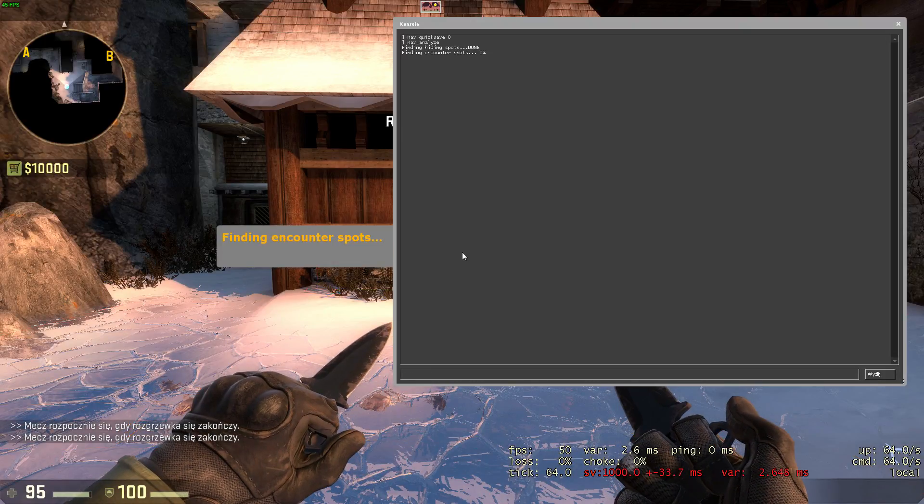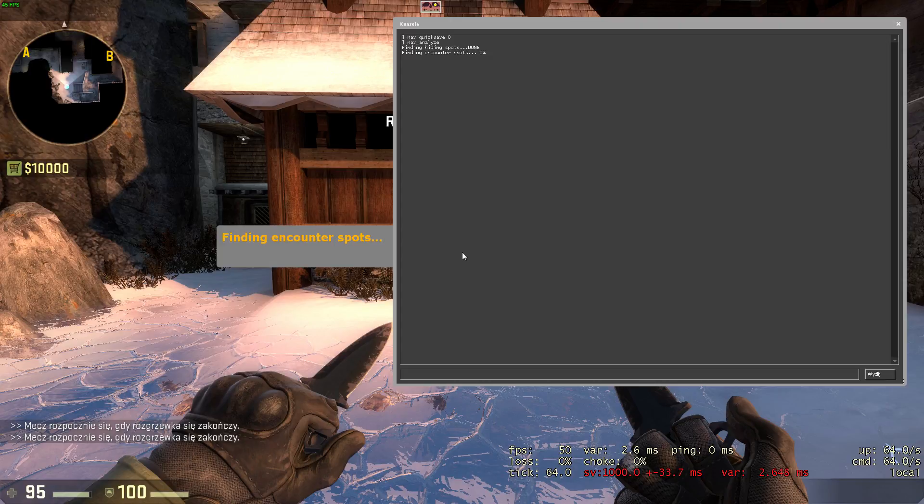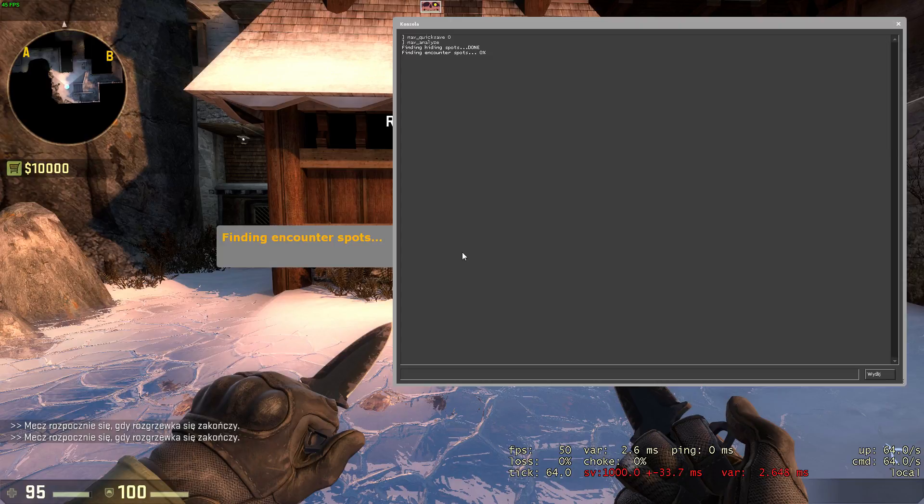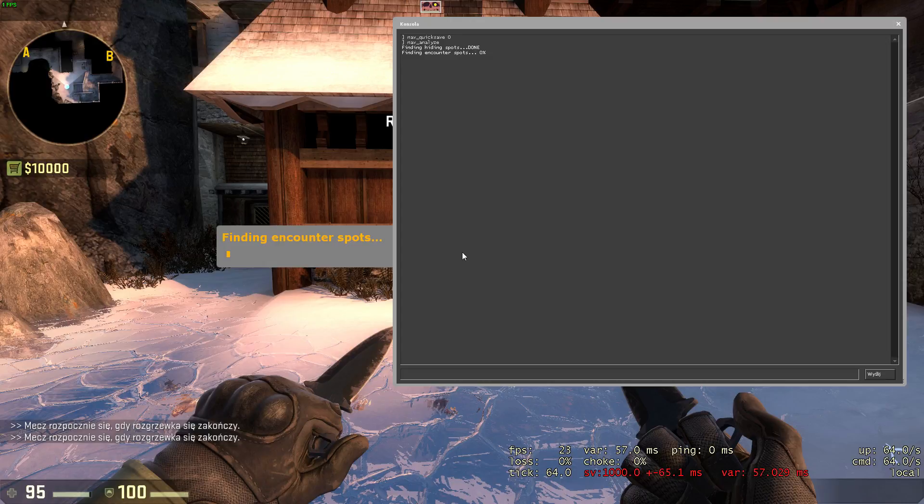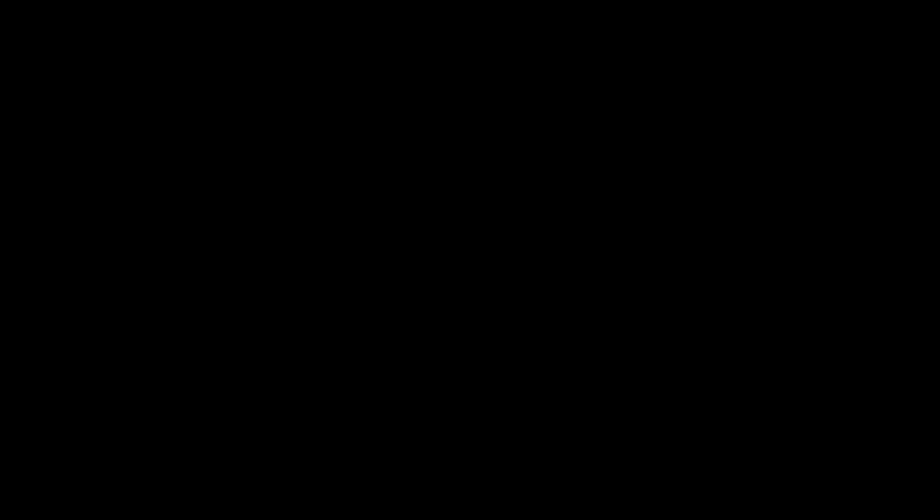If you have any trouble, visit the article on navigation editing I will leave in the description or ask on PerfectNavMesh Steam Group. Have fun!